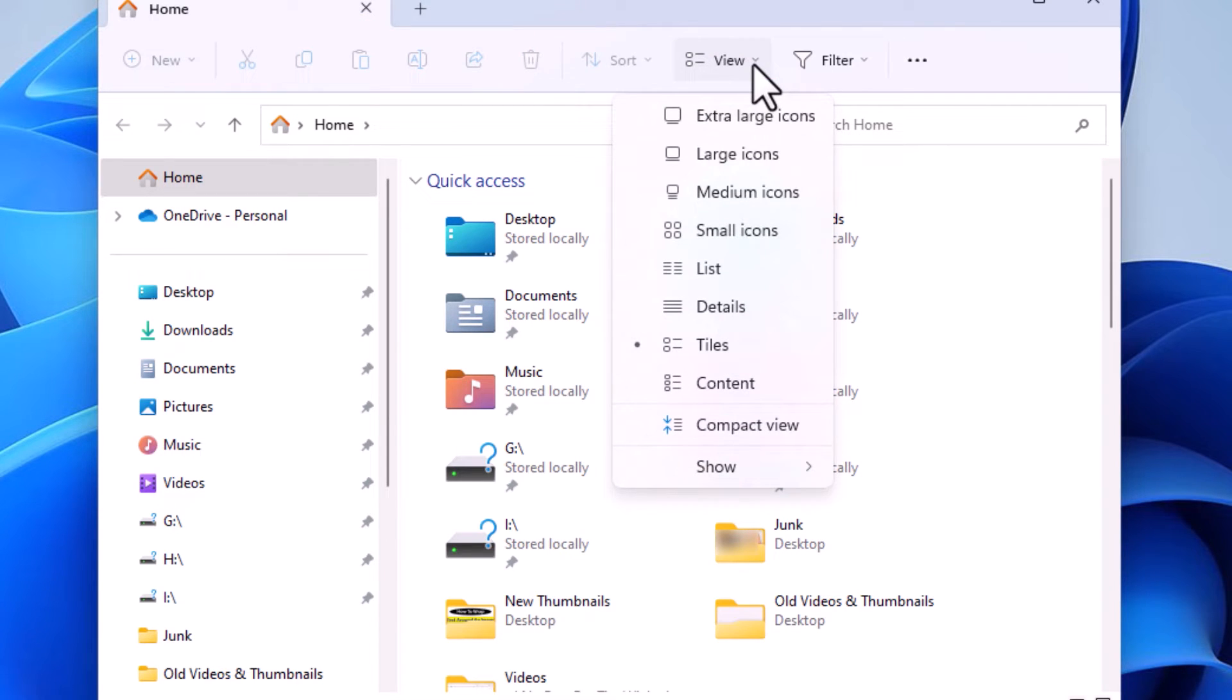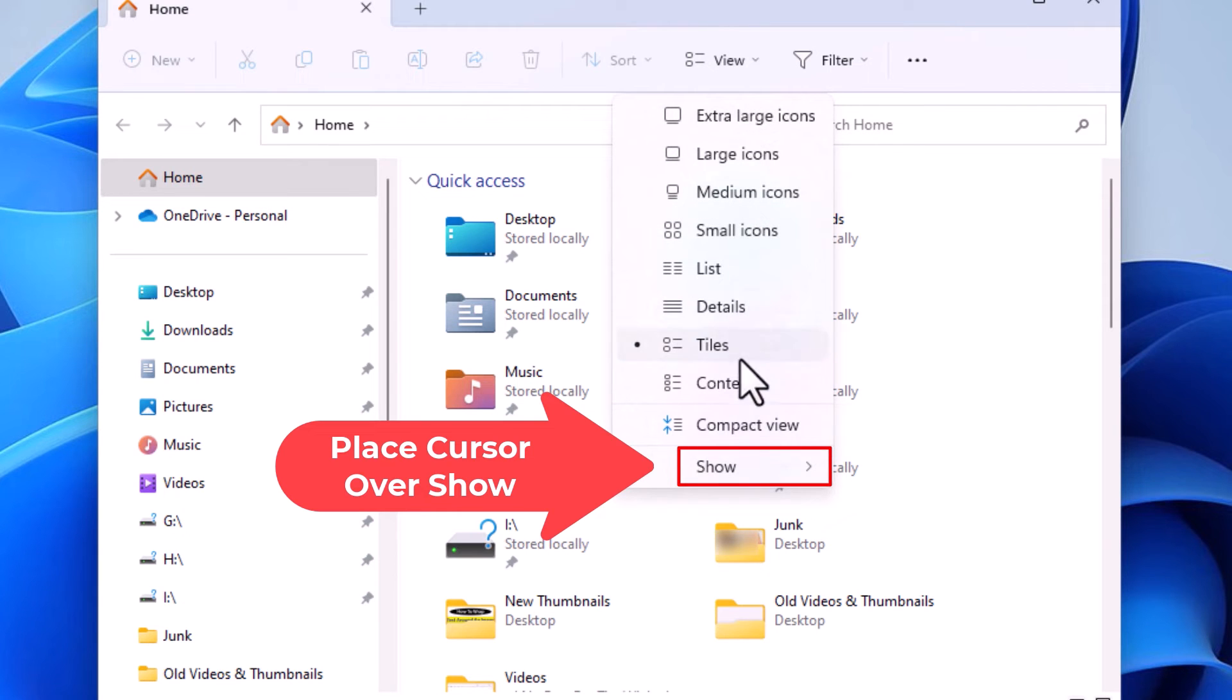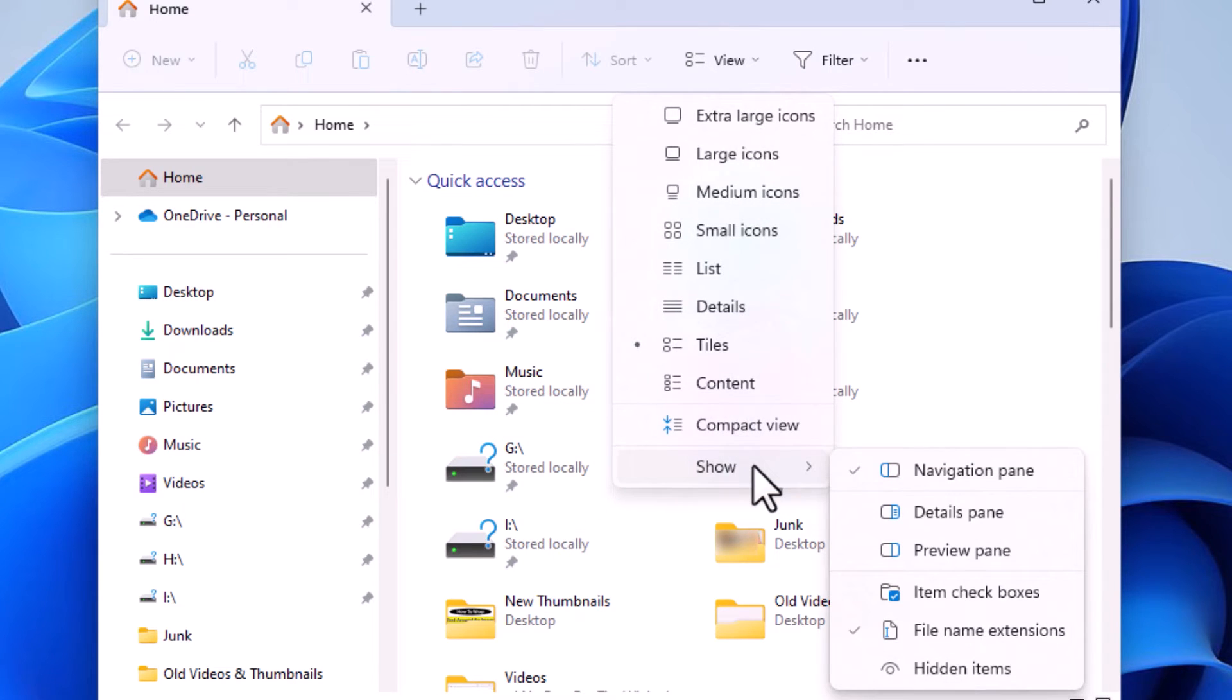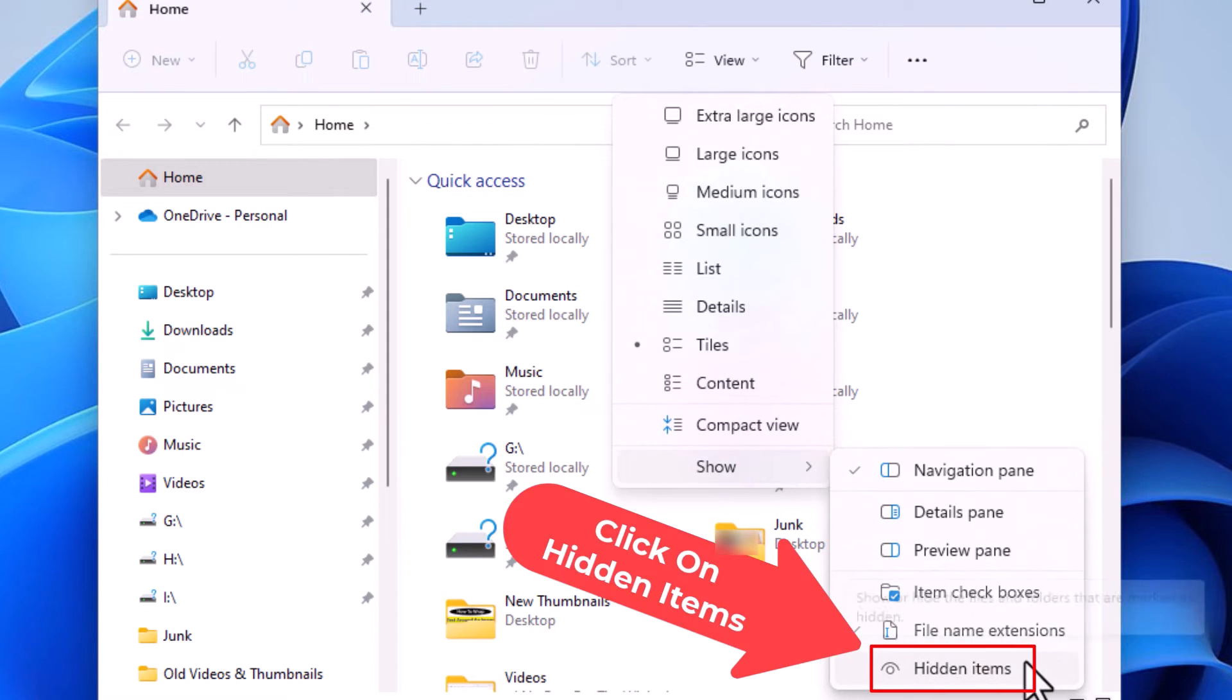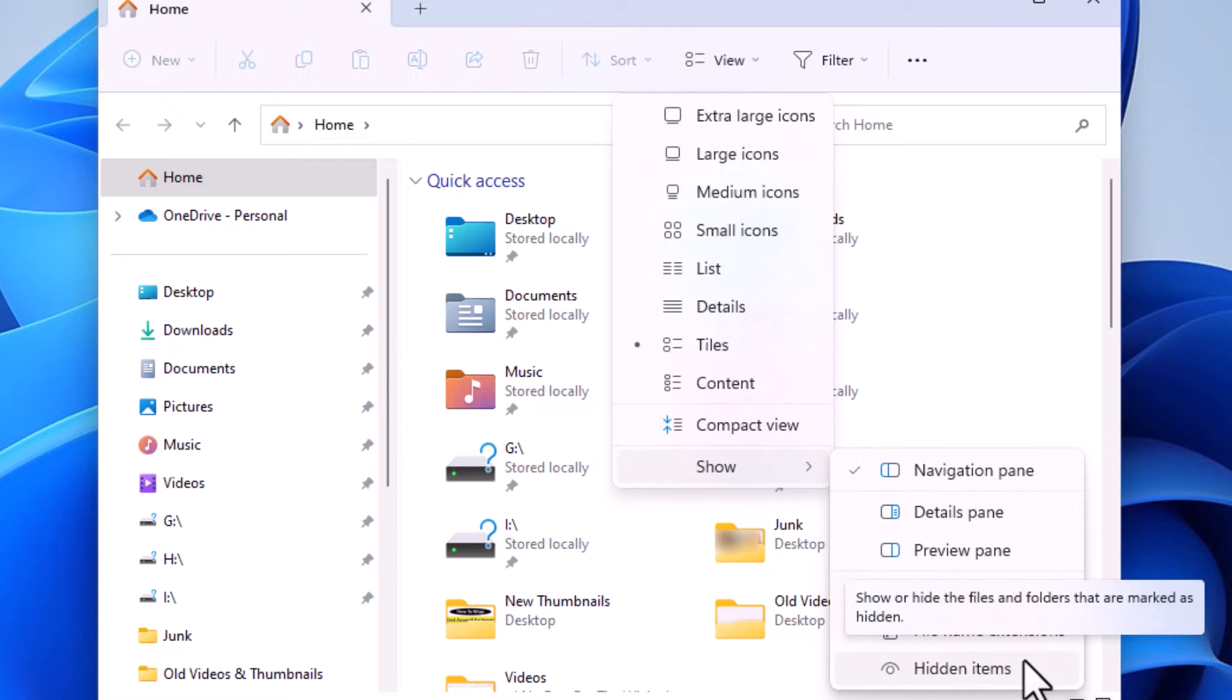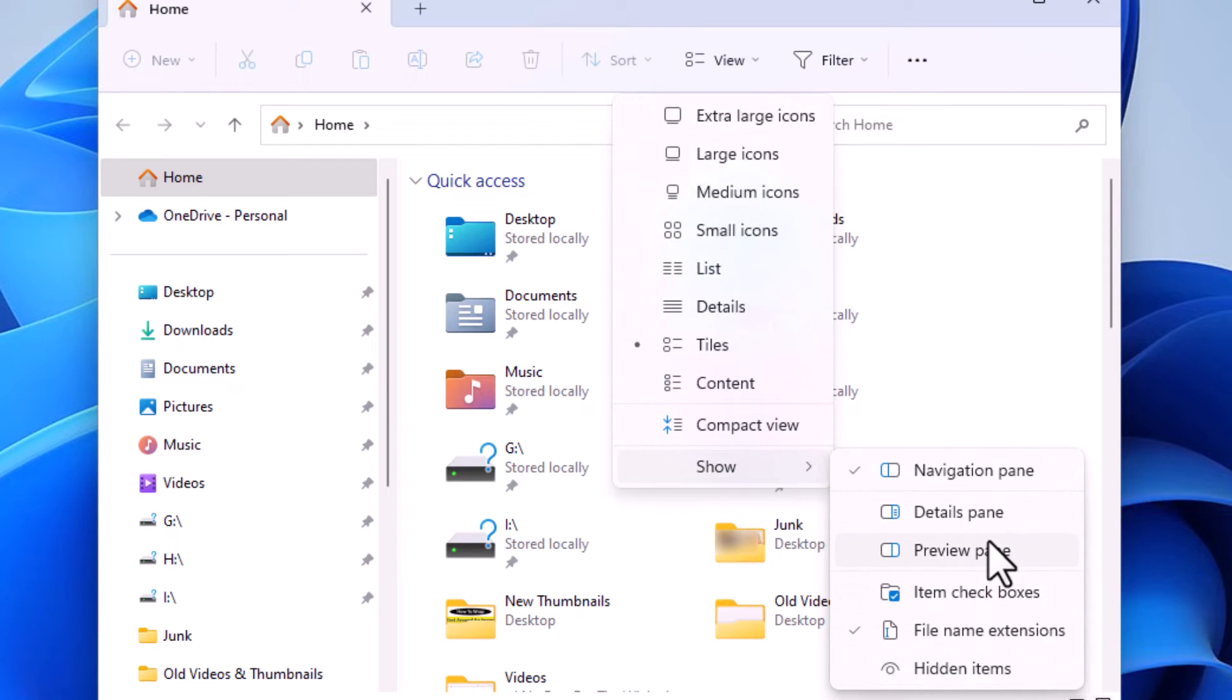Then you want to go down to the very bottom where it says Show. Place your mouse cursor over Show, and then go straight off to the right, and at the very bottom down here, as you can see, my computer is not showing the hidden items, because if it did, there would be a checkmark next to it.